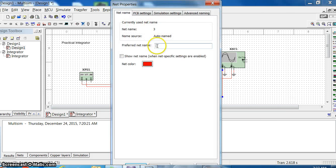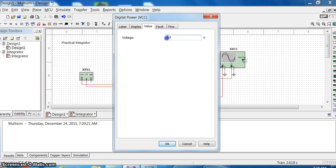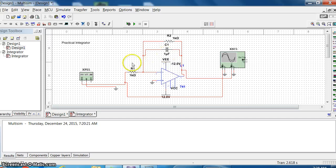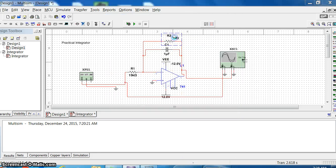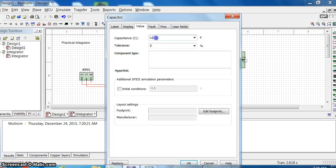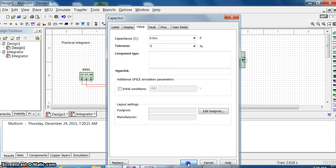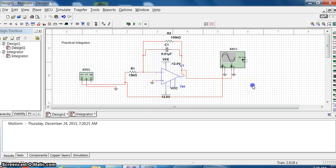I am taking V plus and V minus VE as minus 12 volts, and plus Vcc as 12 volts. This resistor is 15 kilo ohm and the feedback resistor is 150 kilo ohm, and the capacitor we have taken as 0.01 microfarad. The input voltage is set as a square wave, 1 kilohertz and 1 volt peak.